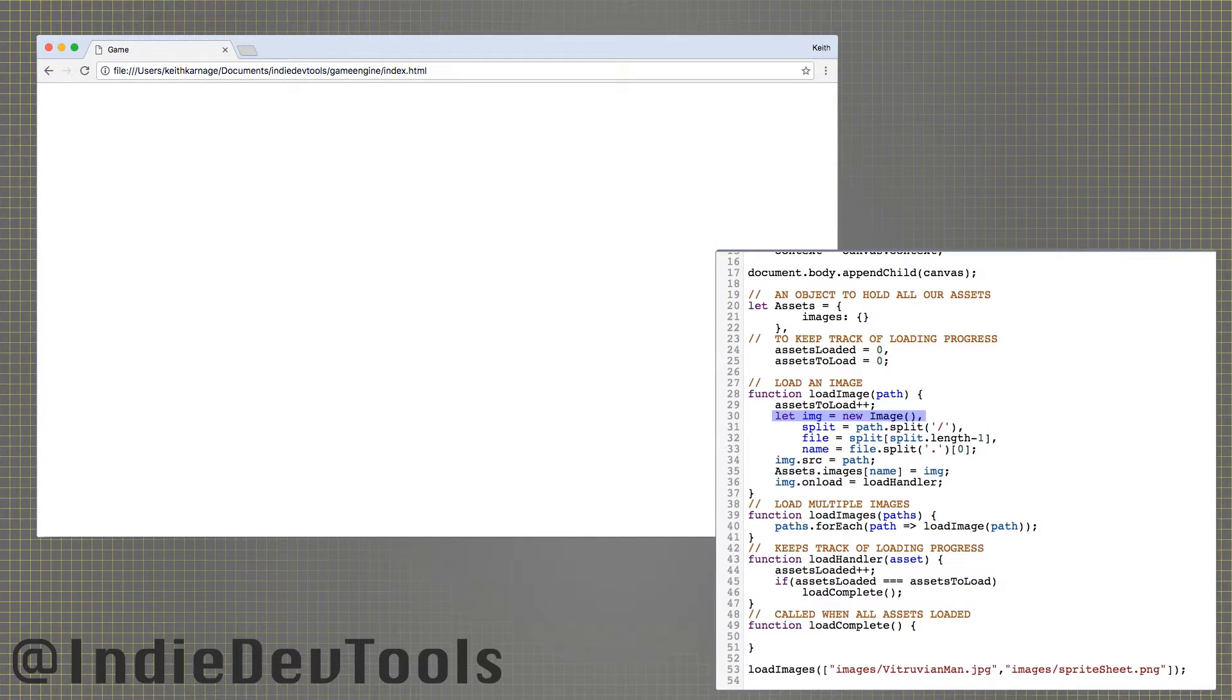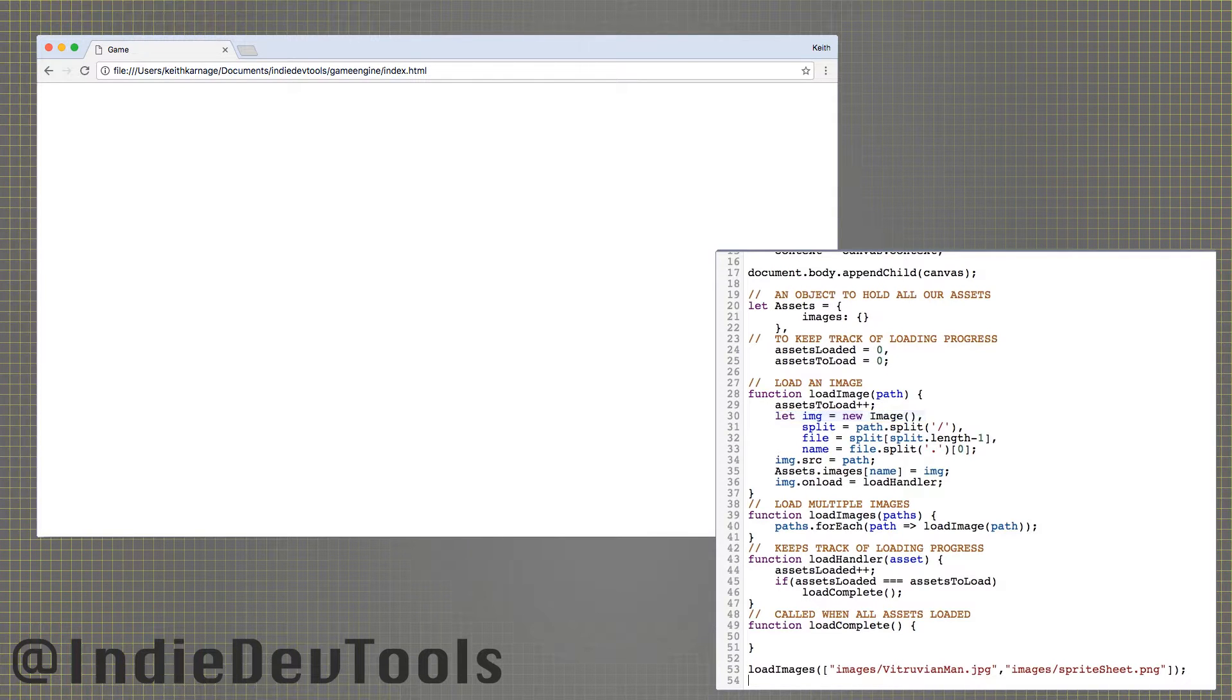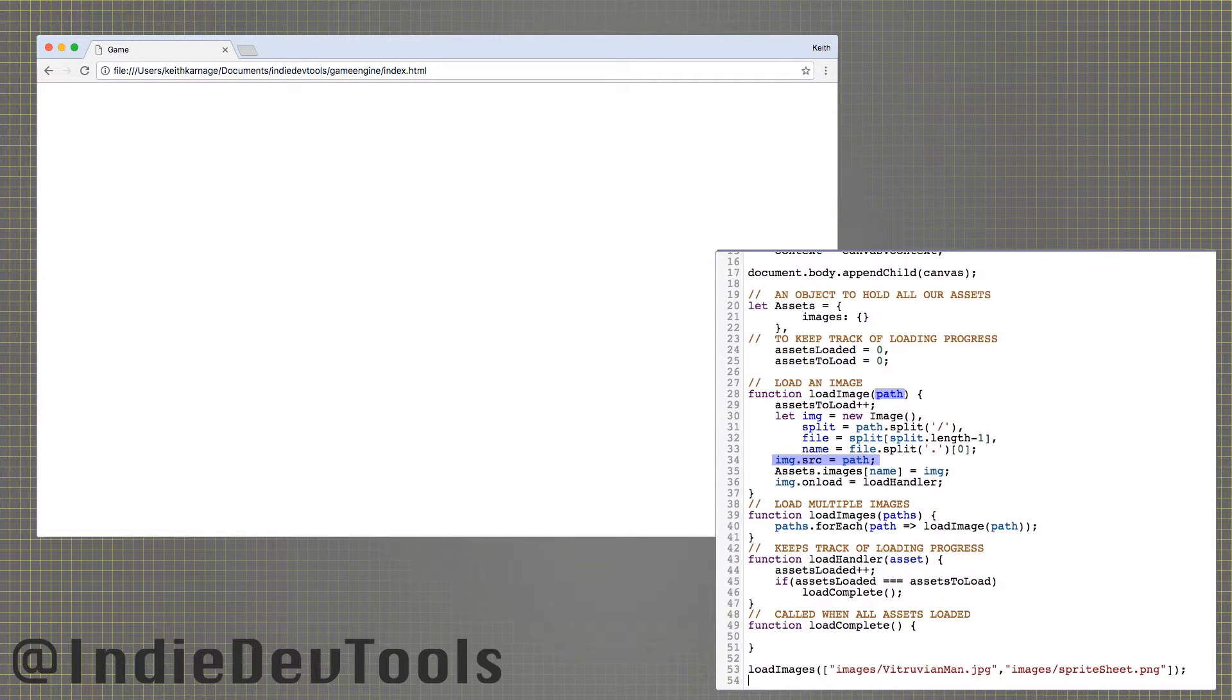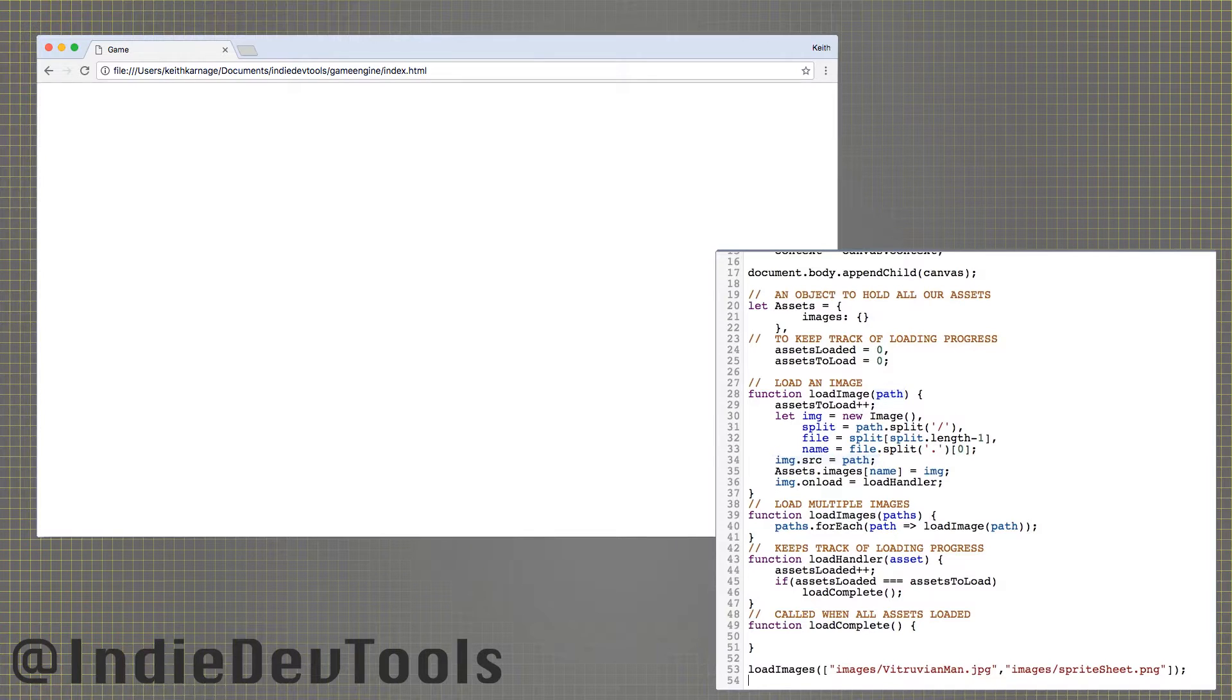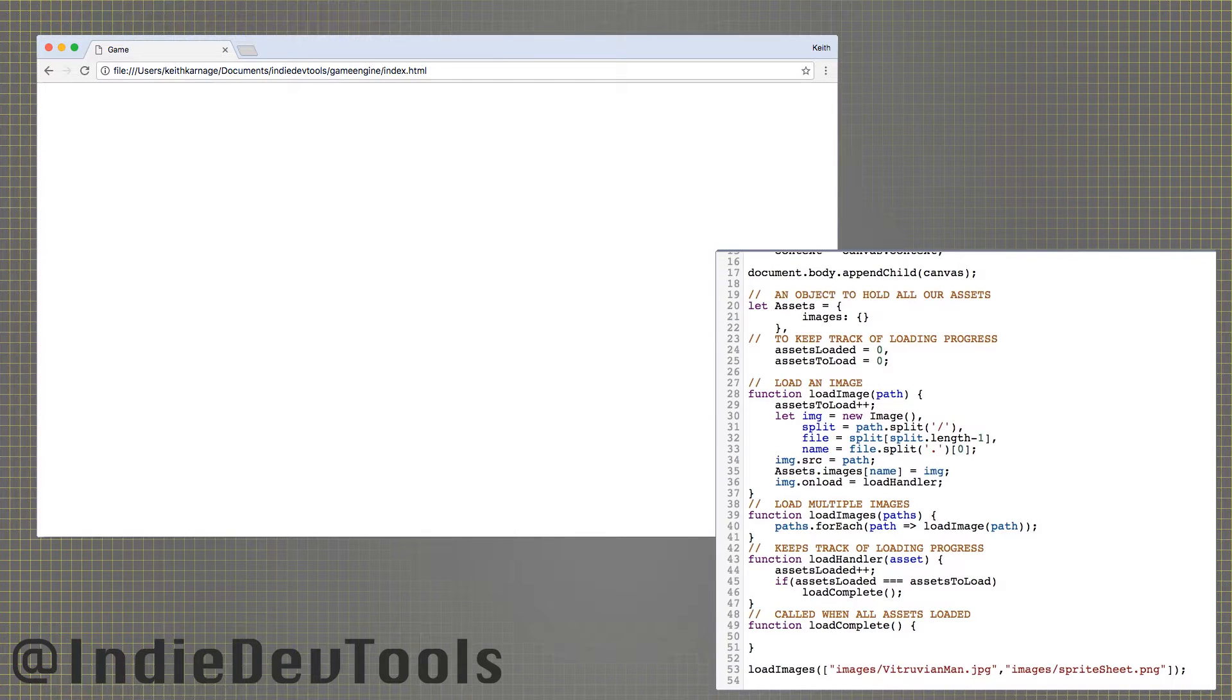Each time load image is called, it increments our assets to load variable. Then, we create a new image object to hold our image. After we set the image's source to the file path provided, it will begin to load asynchronously.